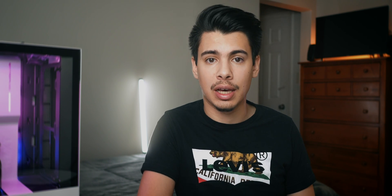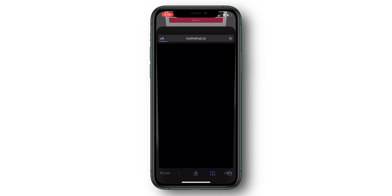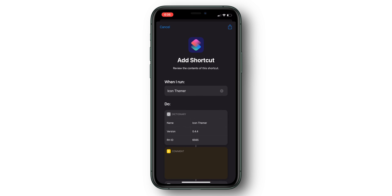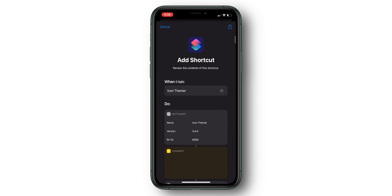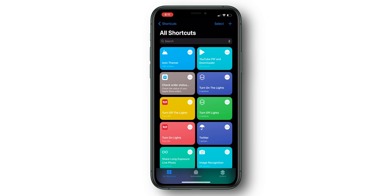I'm happy to report that this process is far more streamlined than the method I just showed you. The other added benefit is that third party apps — or at least most of them — are going to open up straight away instead of running a shortcut and then hopping into the selected app. To get this shortcut installed, head to the link in the description below and add the shortcut. Once added, click IconThemer and the process will begin.